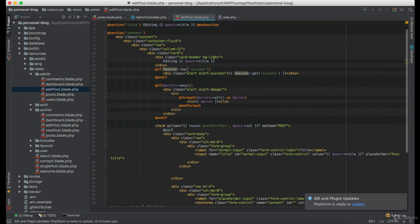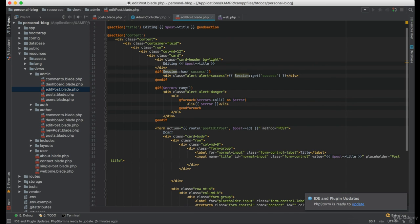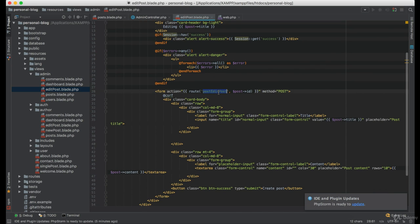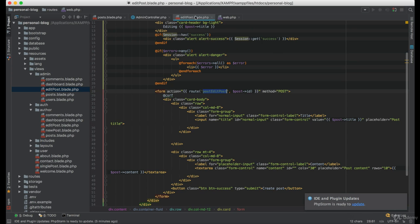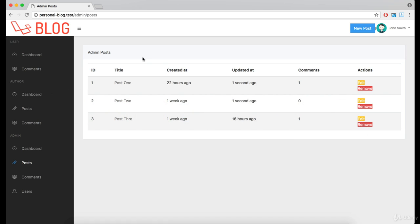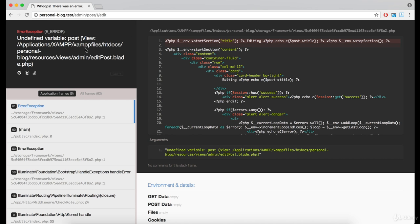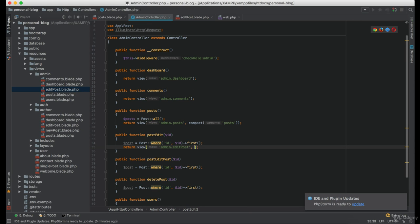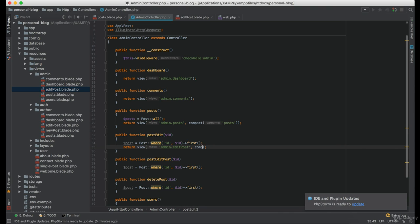And now the only thing we need to change here is the route where the request will be sent to. And that is, in this case, admin post edit post.